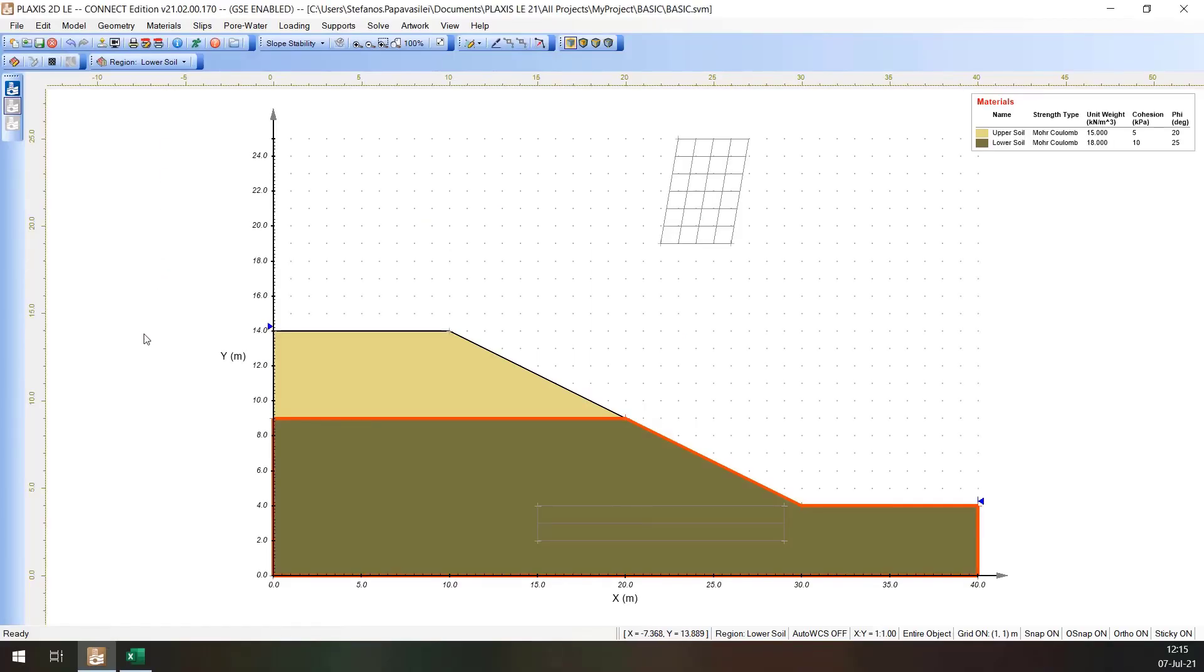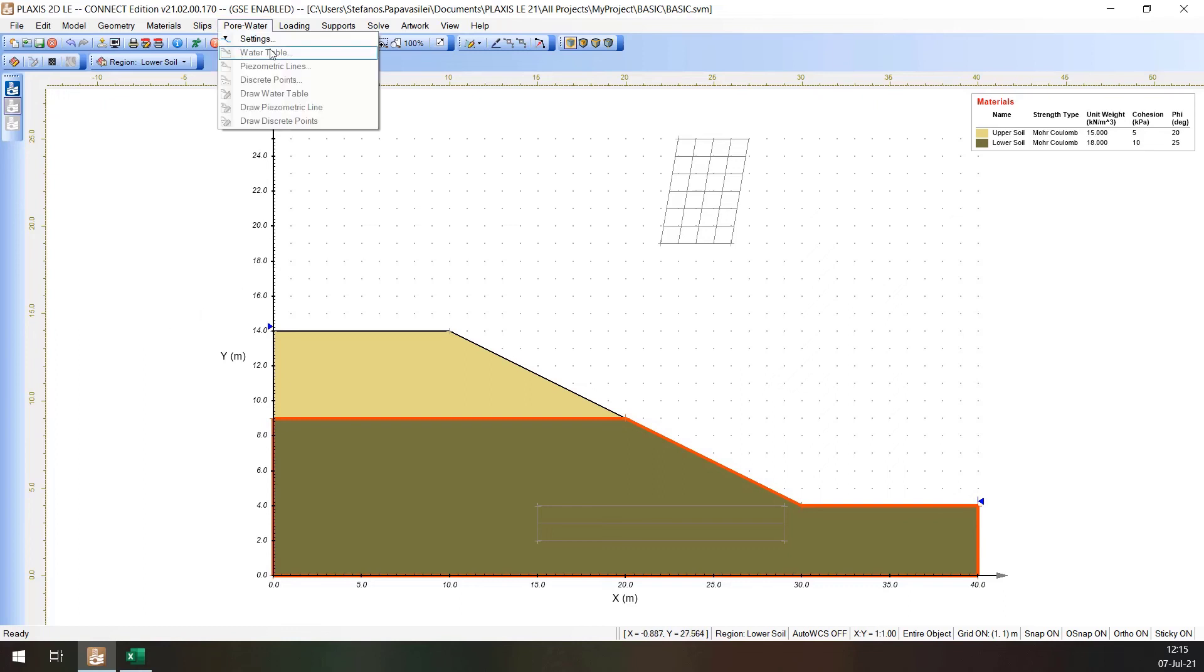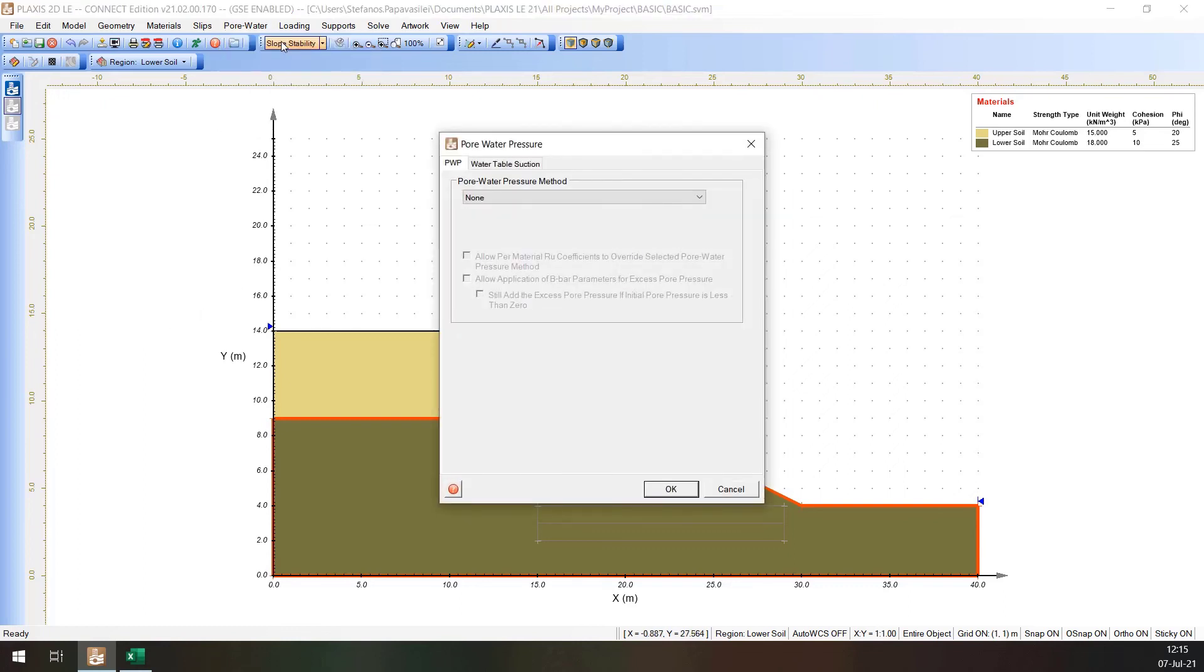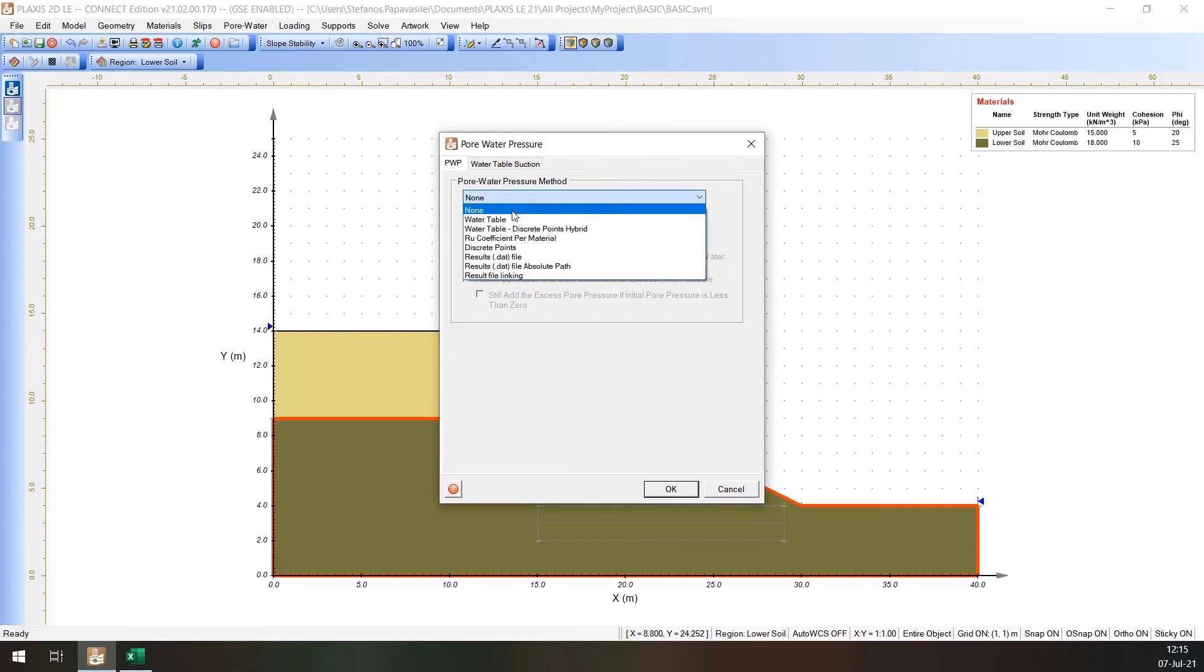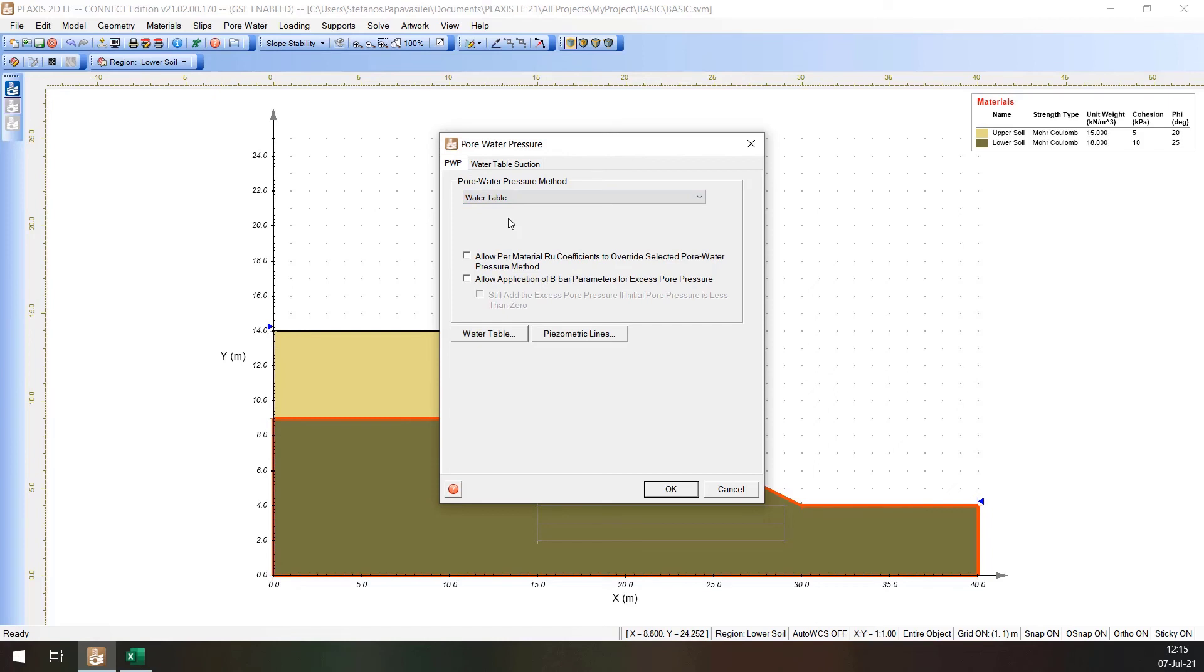A water table or a piezometric line must be specified as a pore water for this model. In this model, a piezometric line will be used. In order to specify that piezometric line, the following will be done. Select Pore Water and Settings. Select the water table as the pore water pressure method. Use the Piezometric Lines button to access the Piezometric Lines dialog.